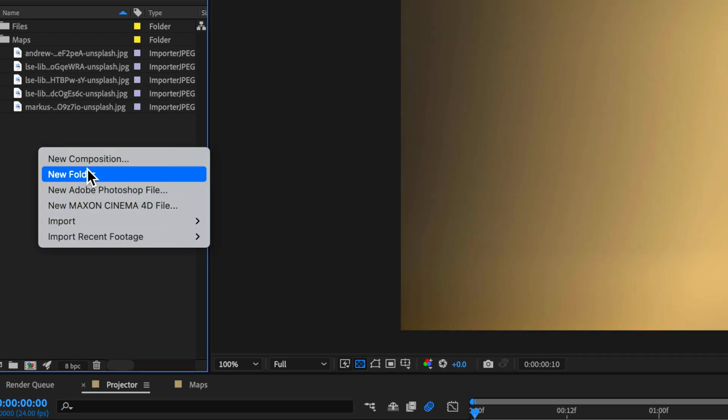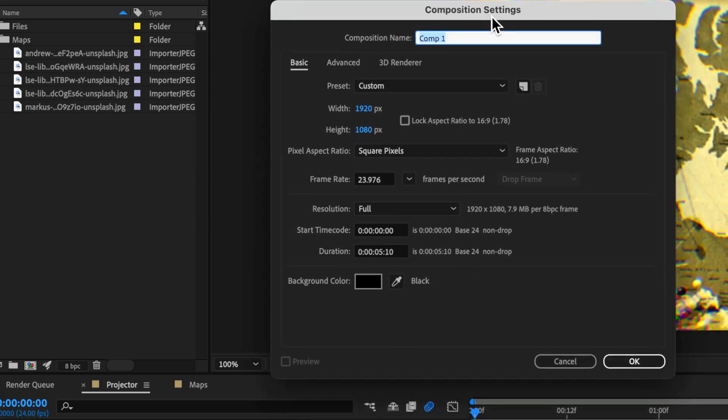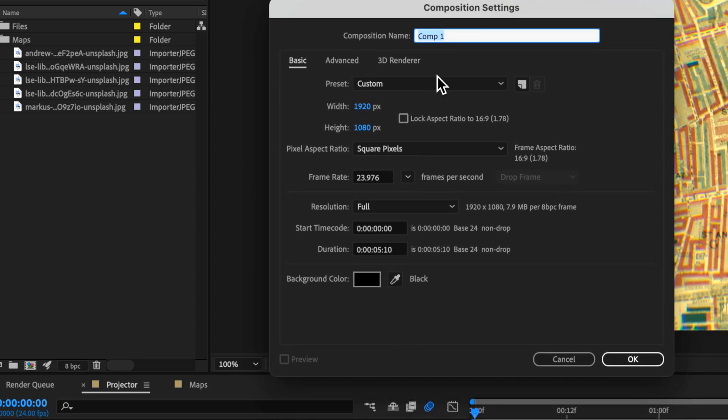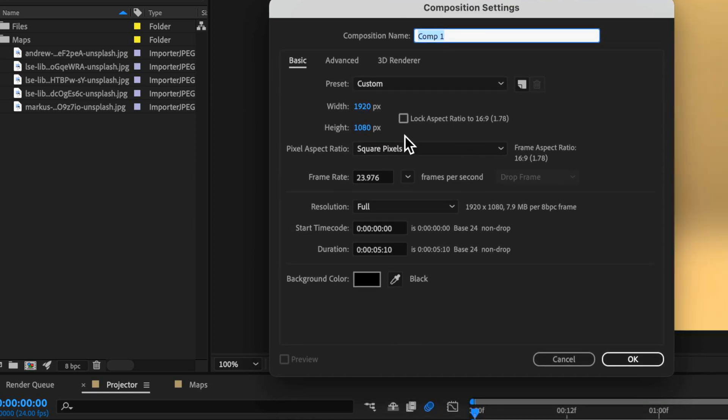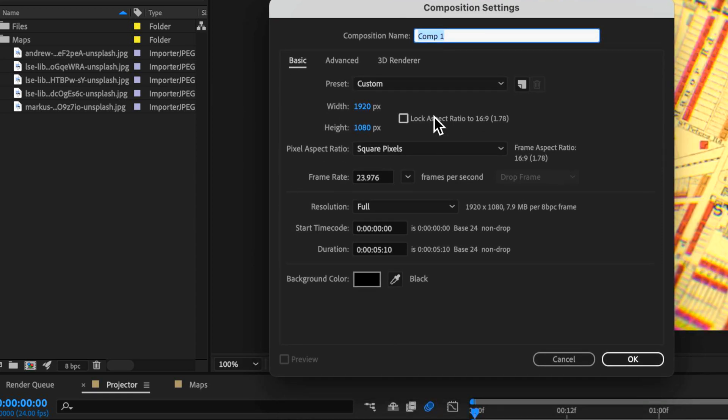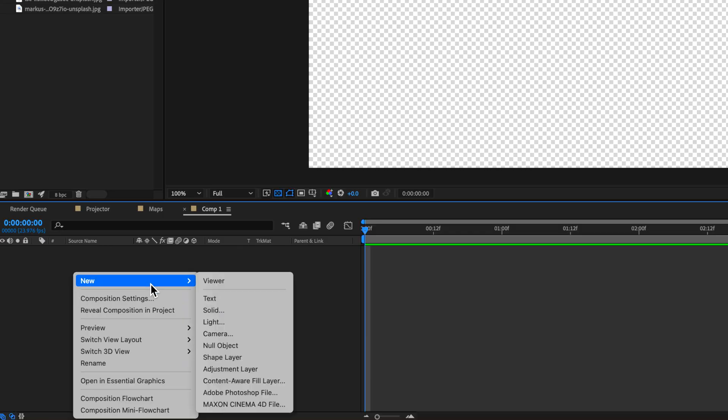So this is a really simple effect to make and it just involves layering a few different things together. Now the first part is I just want to create a new composition. These are the settings here I'm using on screen if you want to match my exact settings there. Now the first part is I want to just create a solid and we're going to create that little Polaroid effect.